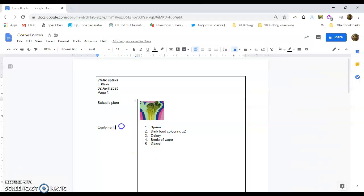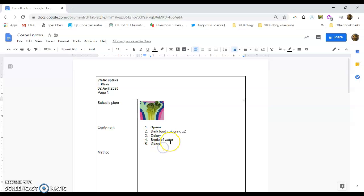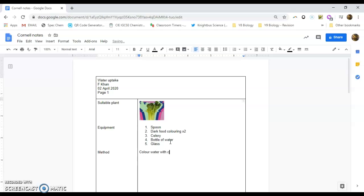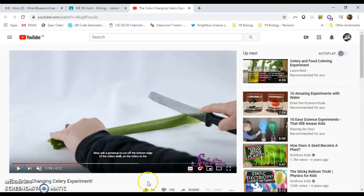And now what we're doing is we can say method. So on this side, we can say that we coloured the water, colour water with colouring, cut celery to suitable size. Now we go back to the video.